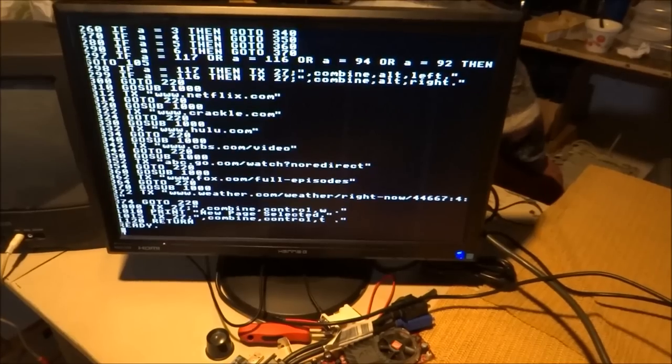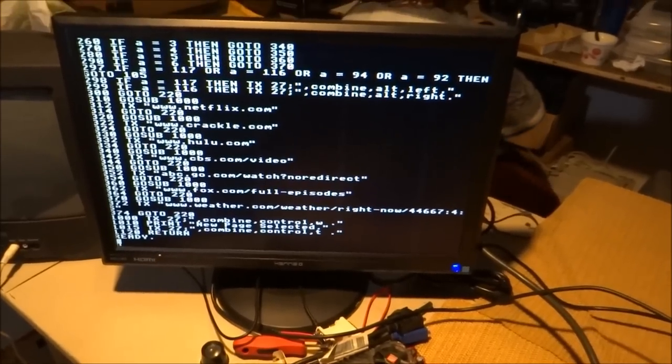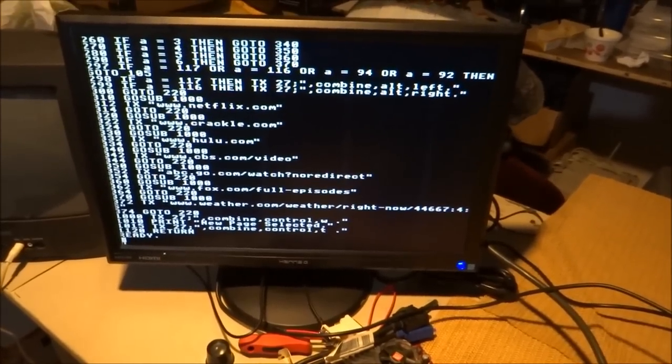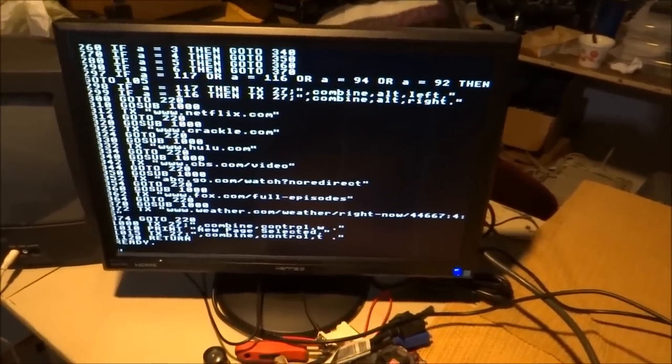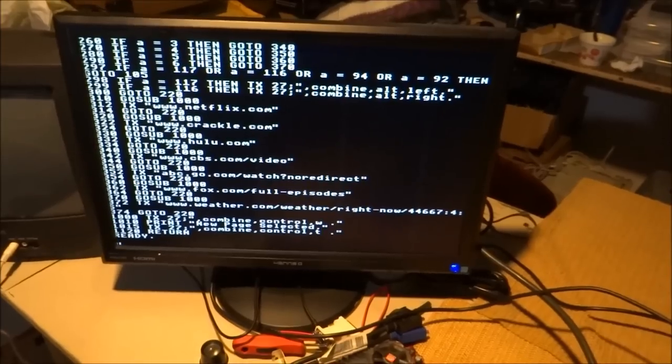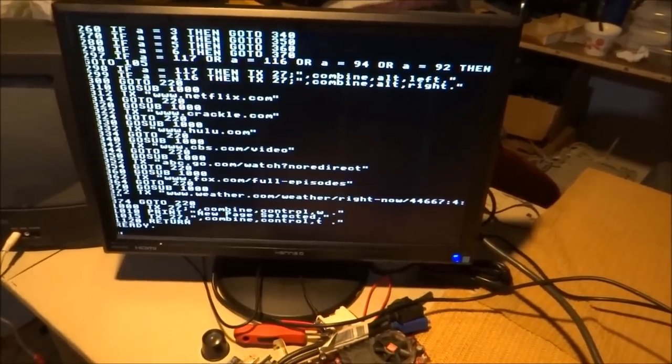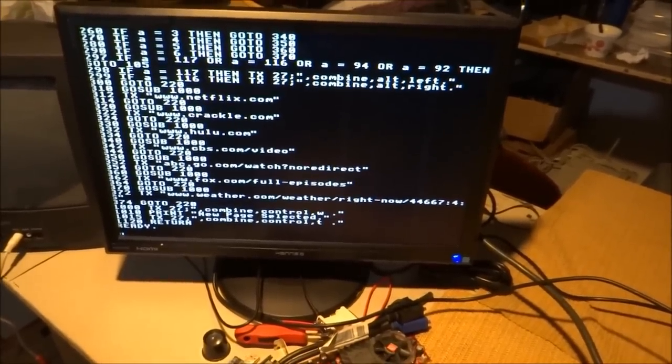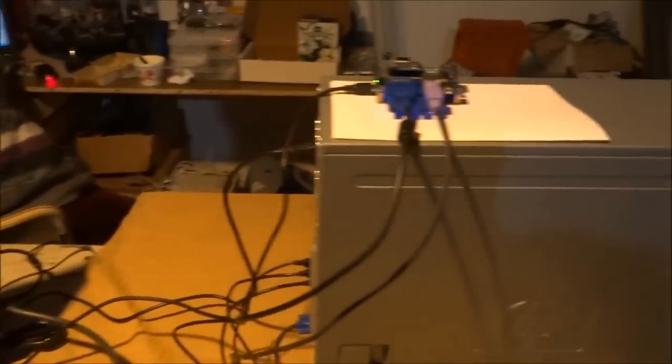you see here all the websites that I have this pointed to, to go to Netflix or Crackle or CBS, ABC, Fox. I've even got this thing programmed to go to my Weather Channel page in my area.